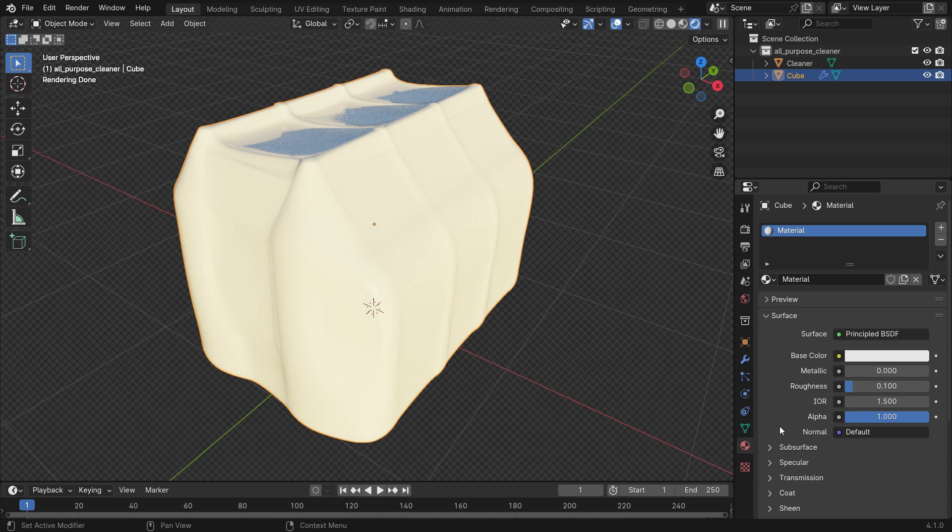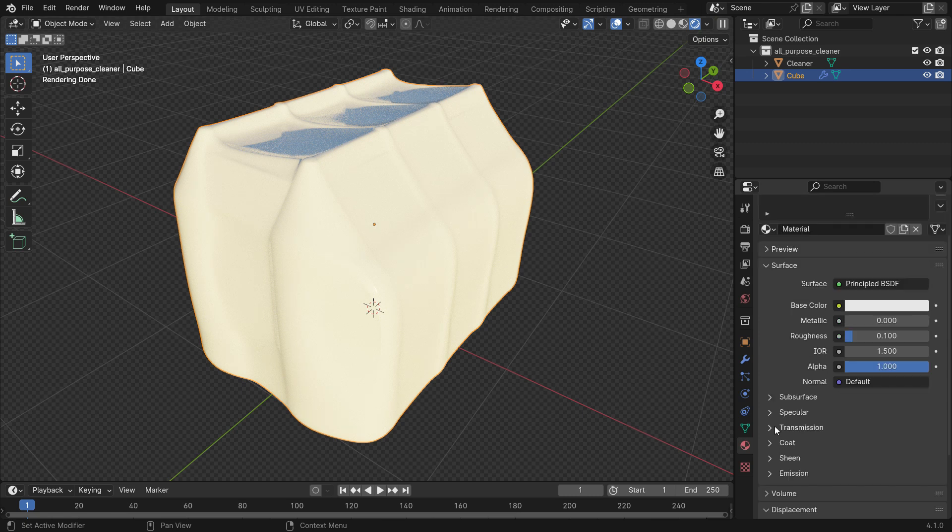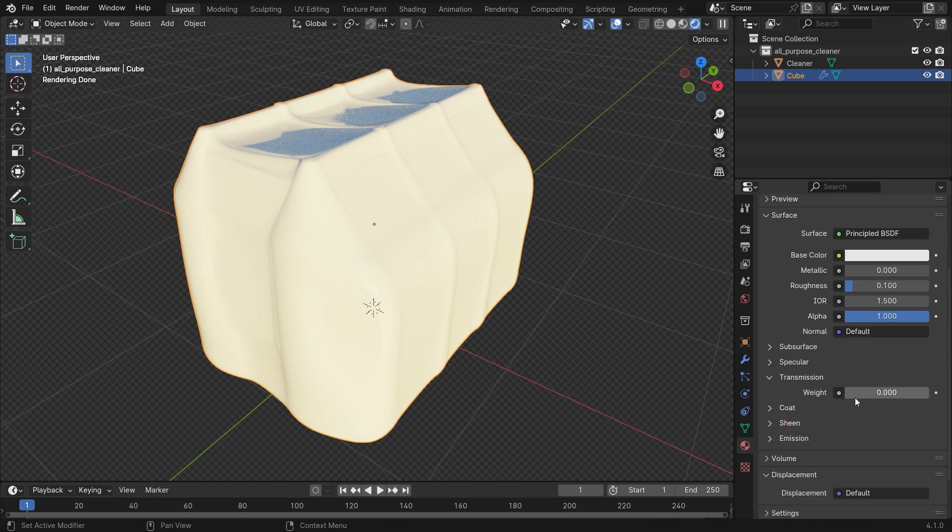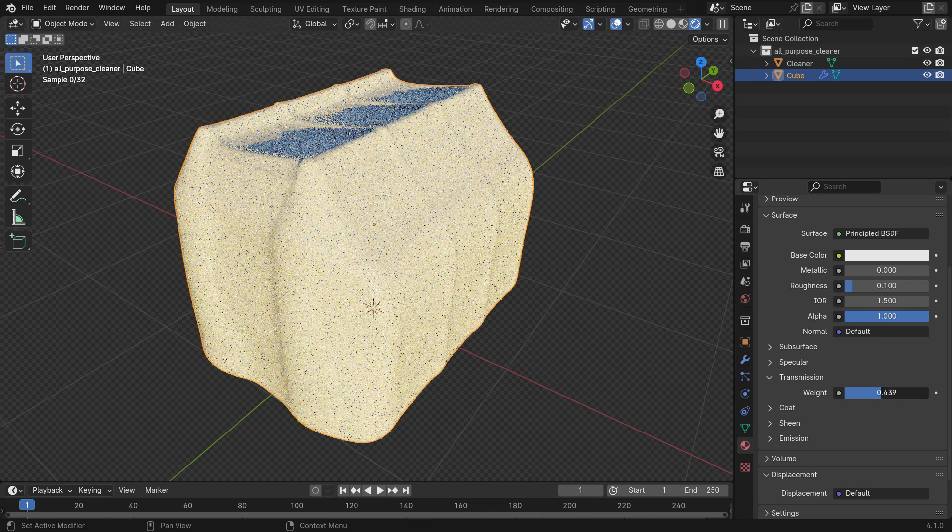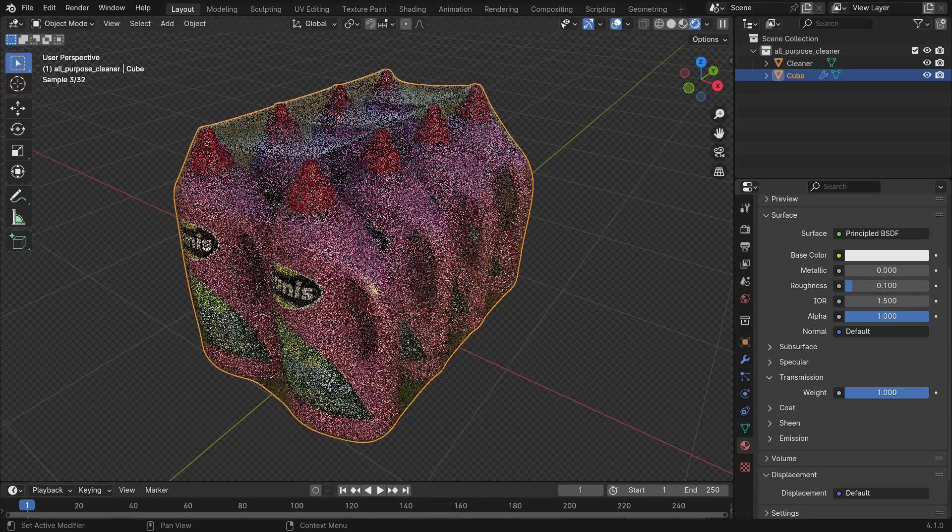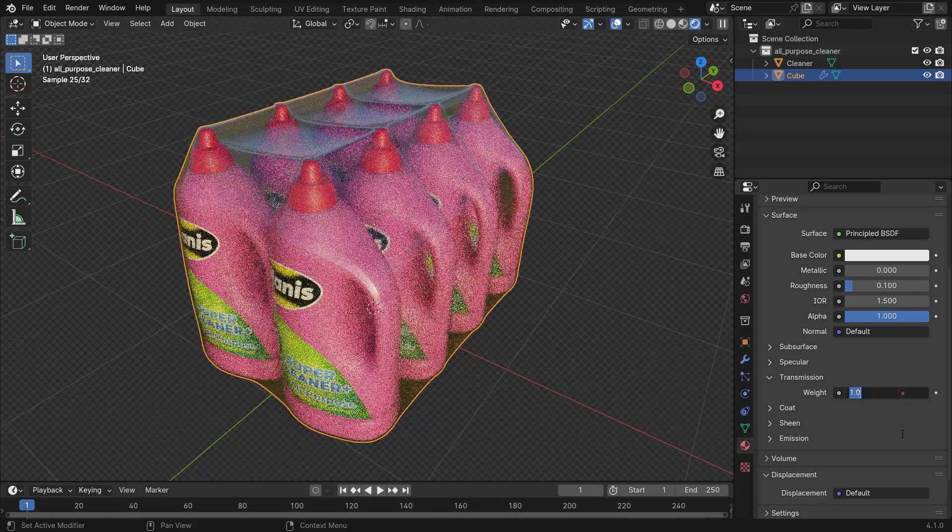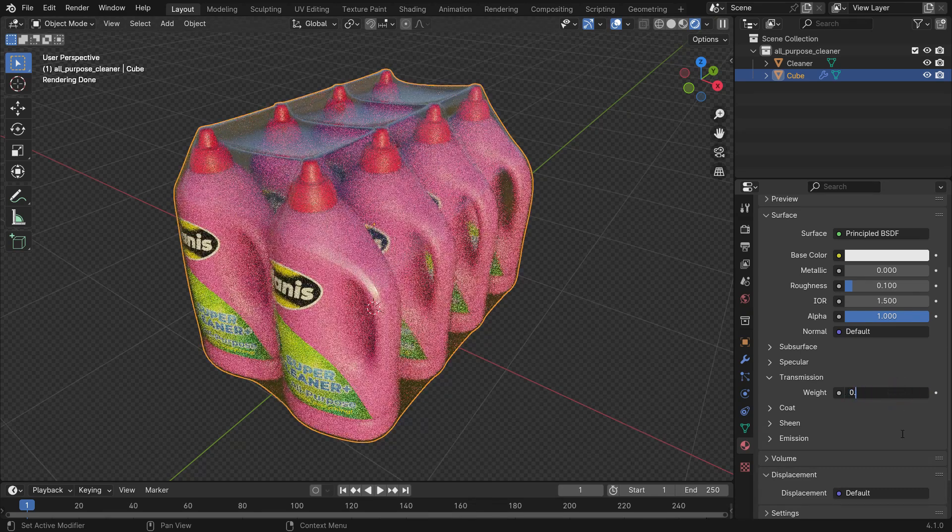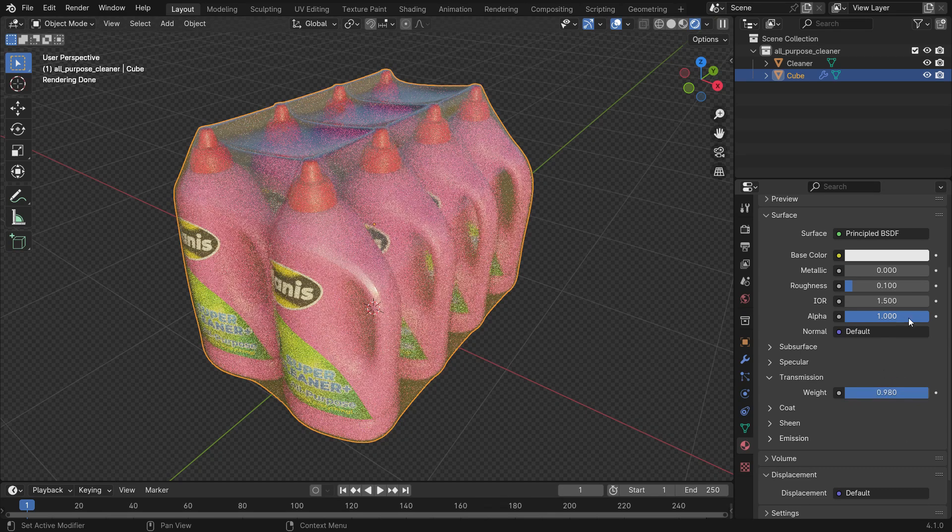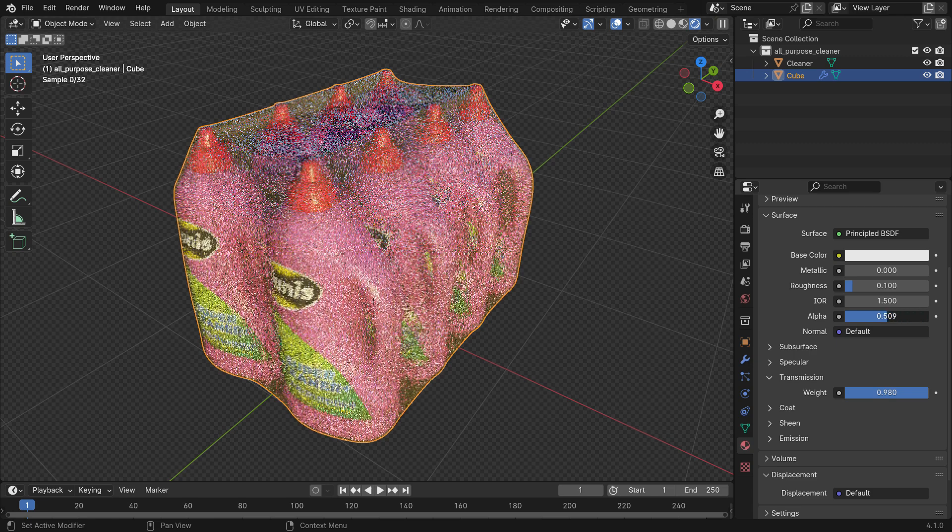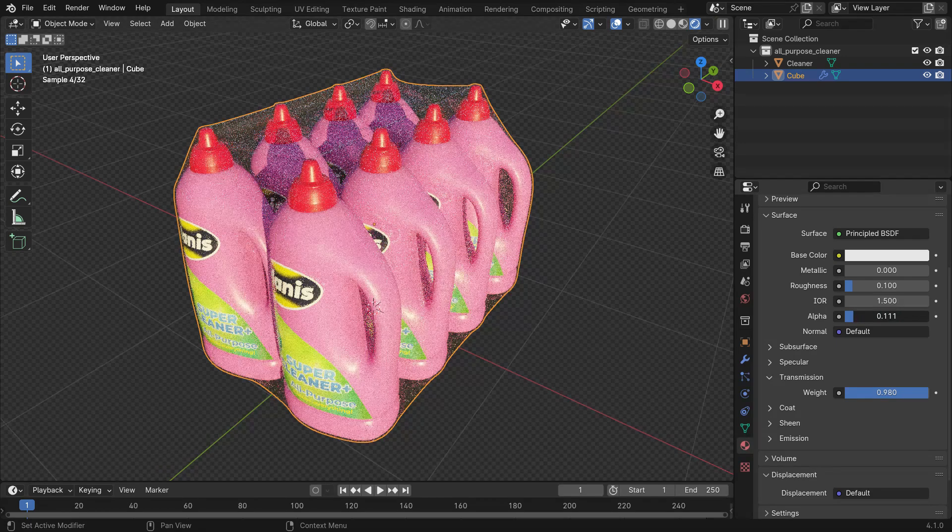Open up the transmission panel and set the weight value to 0.98. Set the alpha value to 0.4.